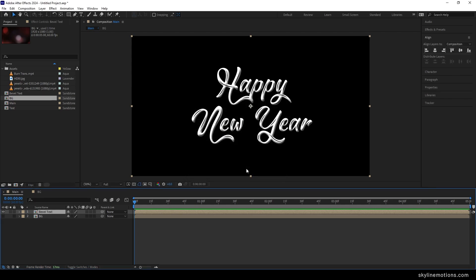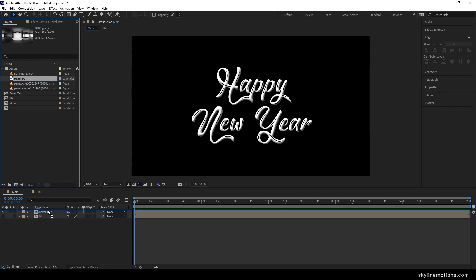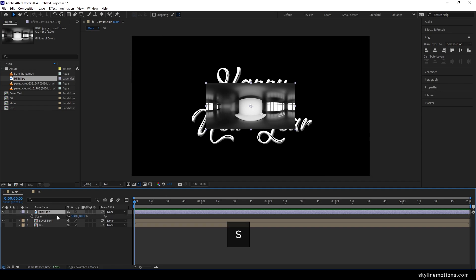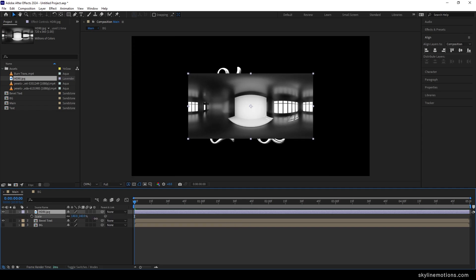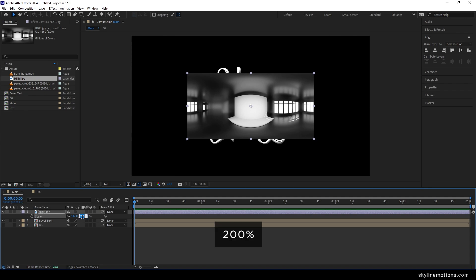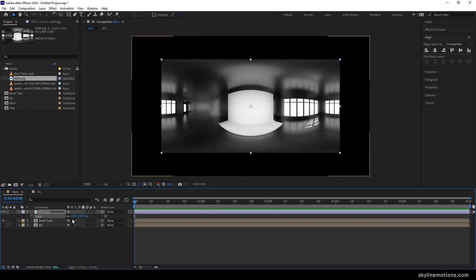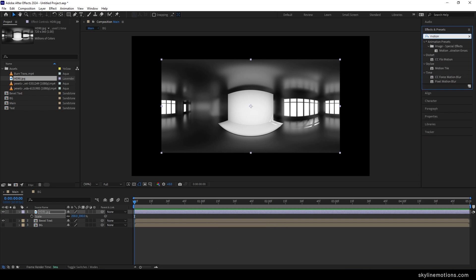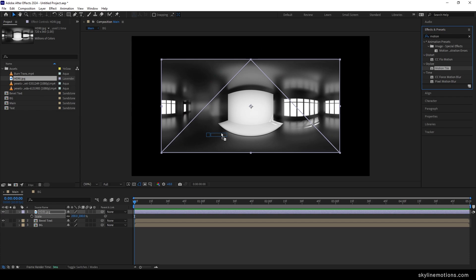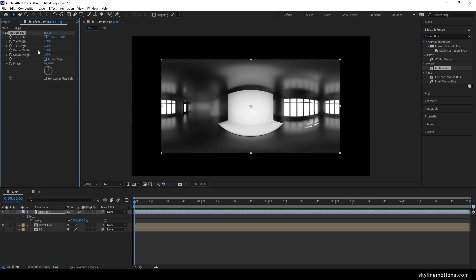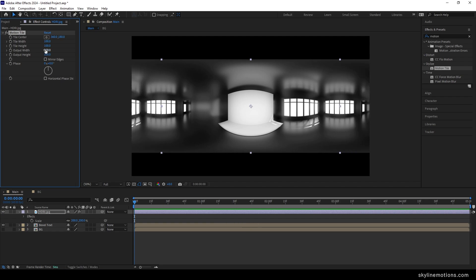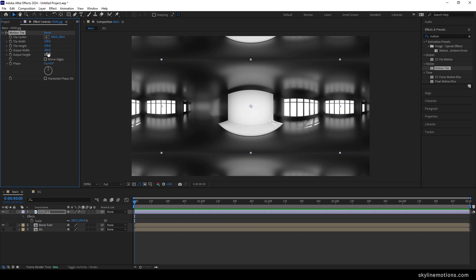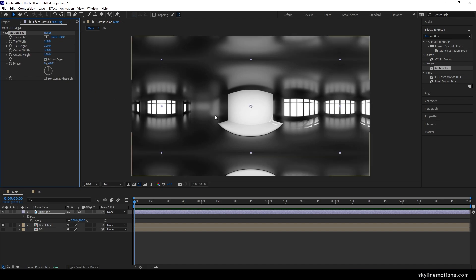Now let's create a reflection layer. Drag and drop the HDRI into the main composition. Hit S to bring out the scale property and scale it up to around 200 percent. Apply a Motion Tile effect — go to Effect and Preset and search for Motion Tile. Set the output width to 300 and output height to 150. Check the mirror edges option. After that we have to animate this HDRI image.